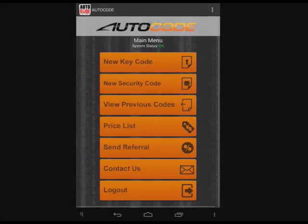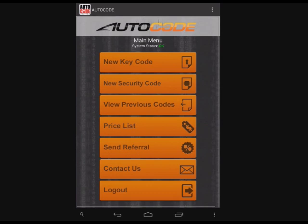Hi, this is Eden with AutoCode Essentials. I'm here today to demonstrate our new tool for iPhone and Android smartphones and tablets. So, let's get started.